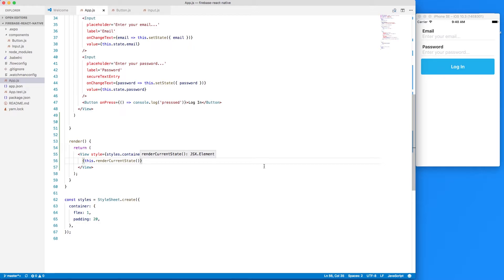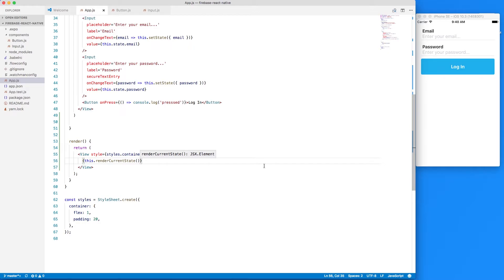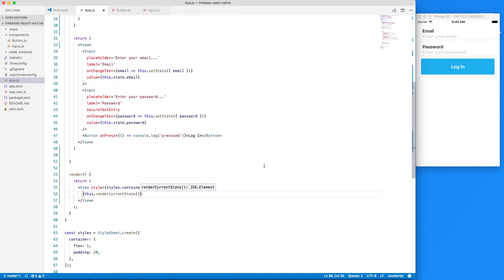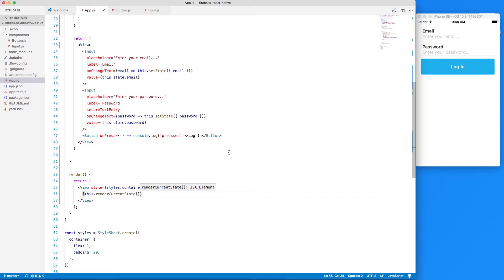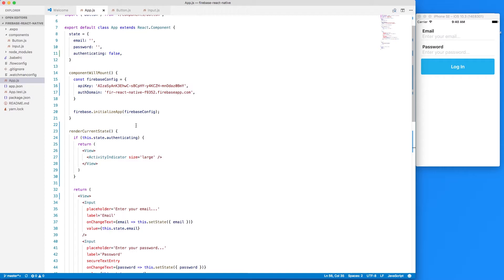Next thing we'll do is create an on press sign-in method that will handle the sign-in process. So when a person presses the button for now let's just actually toggle the authenticating state. So right here above render current state let's create on press sign-in and this dot set state and we'll set authenticating to true and now let's add that into our button as well.